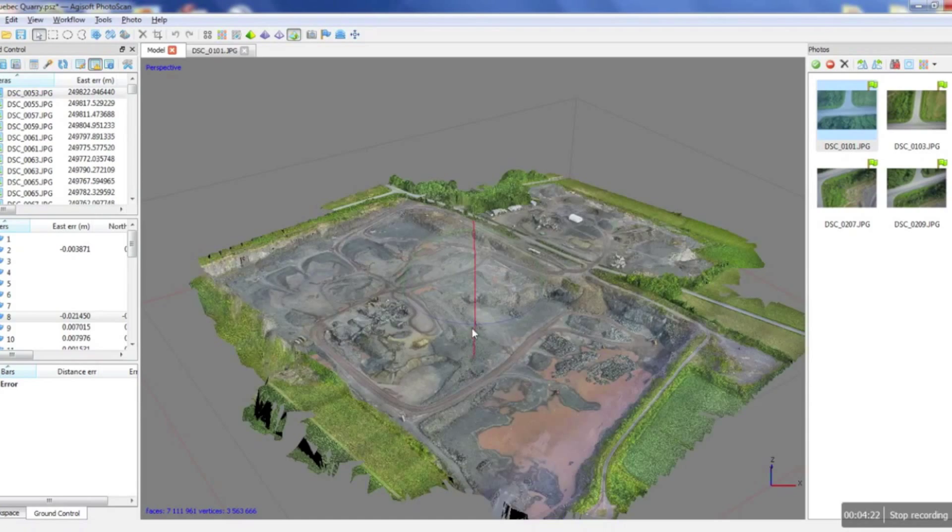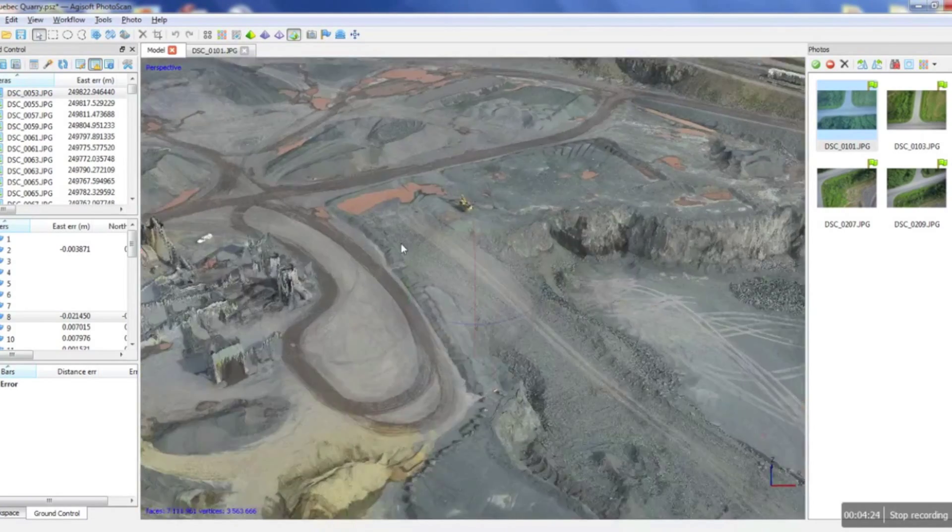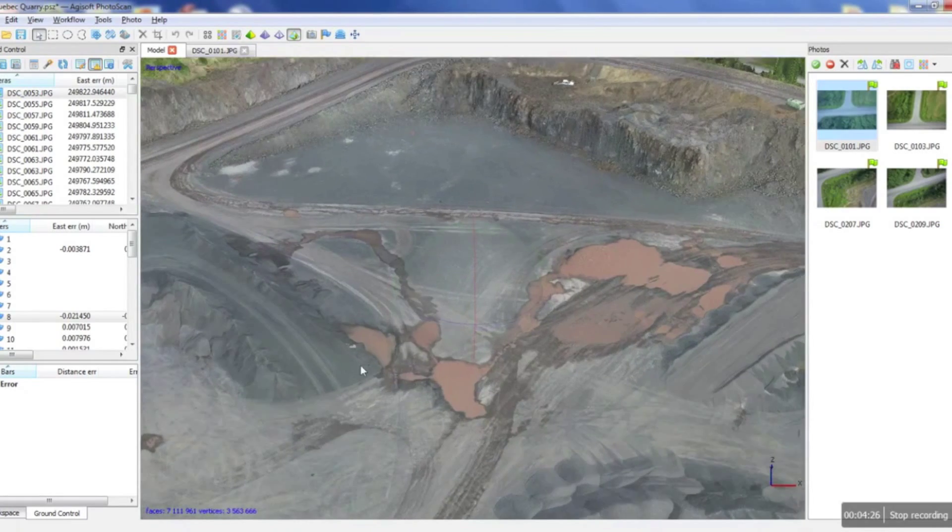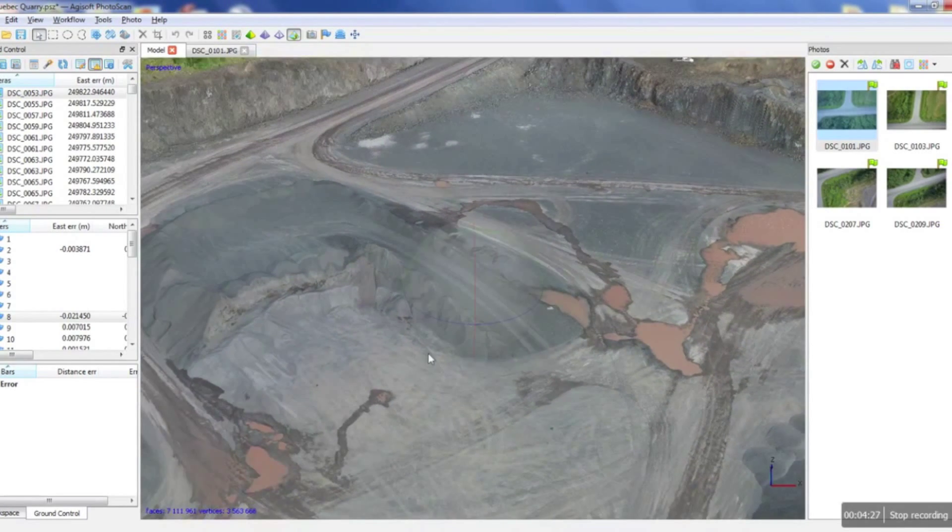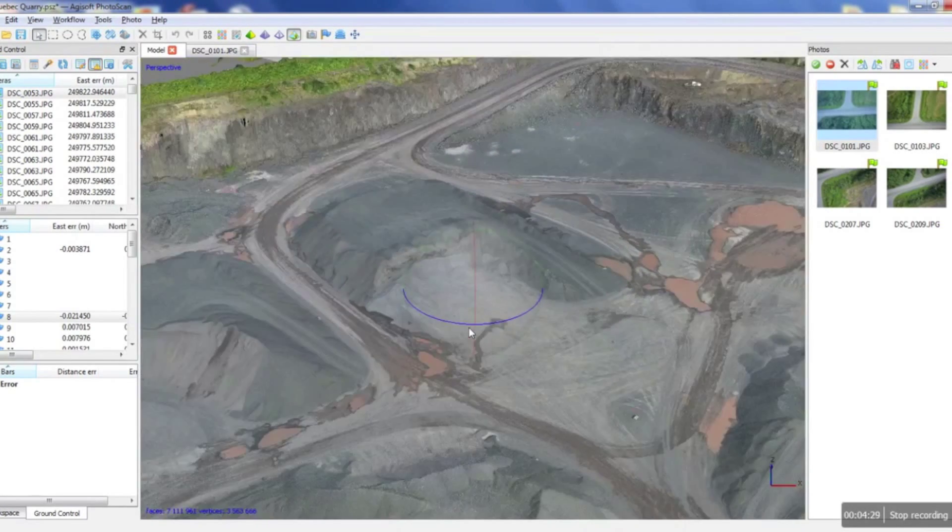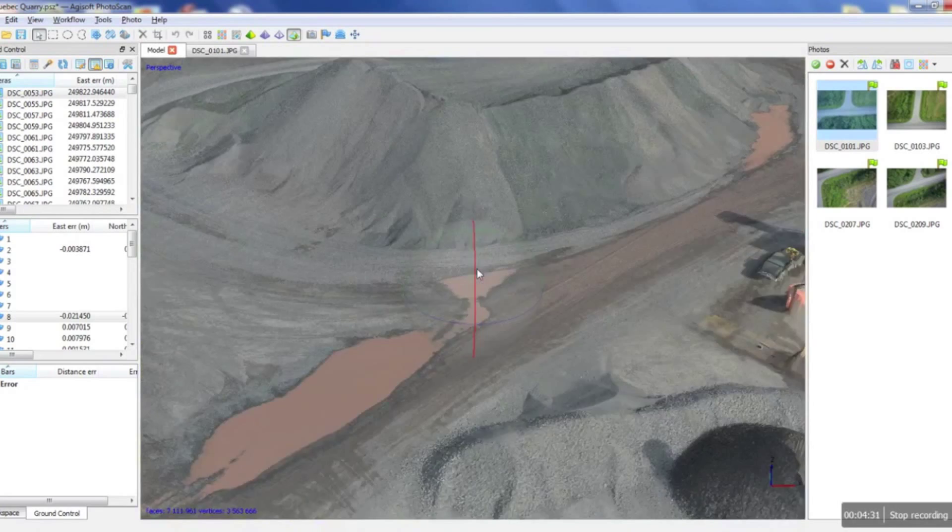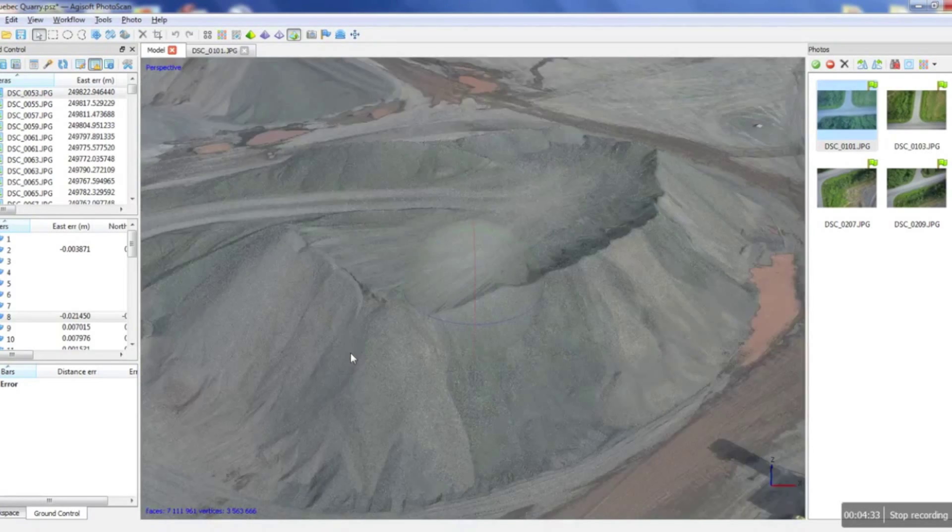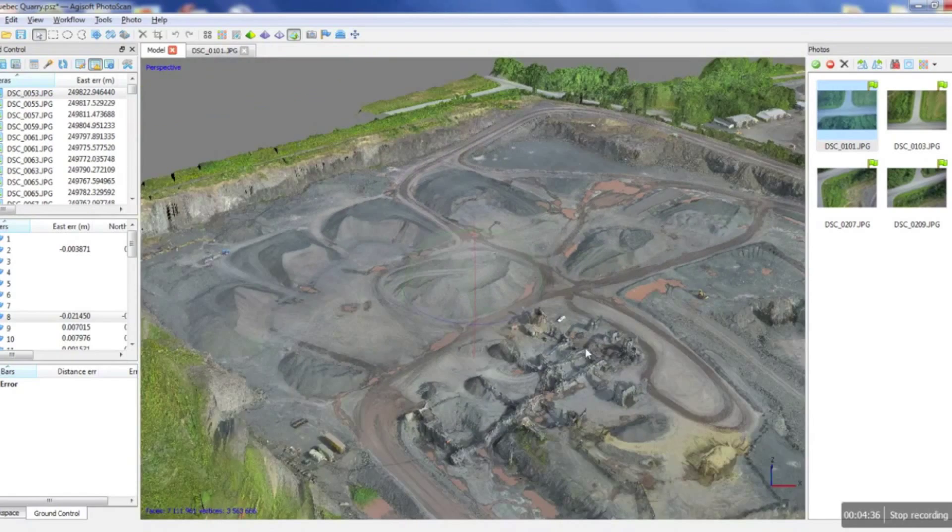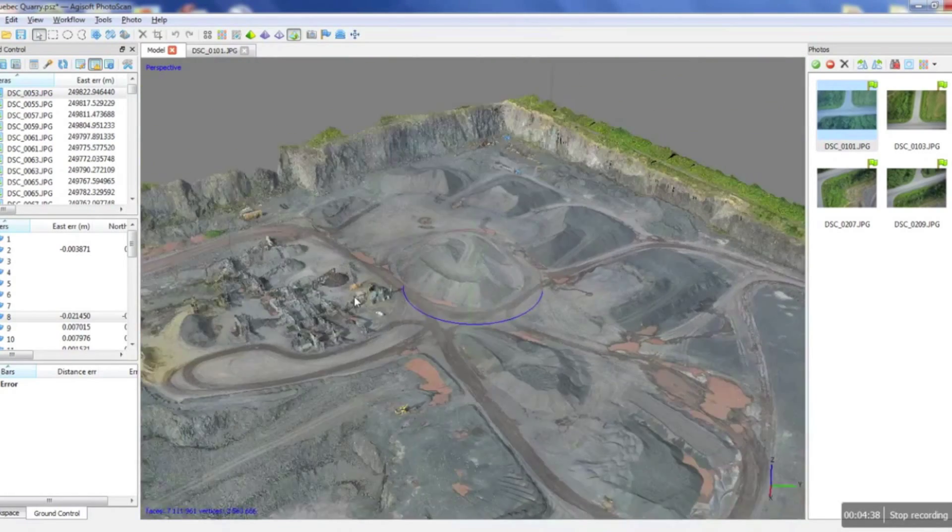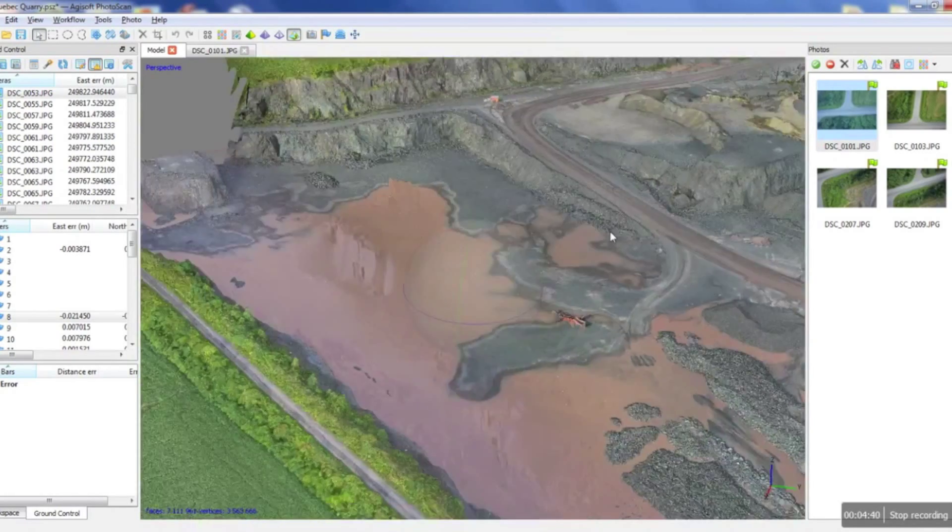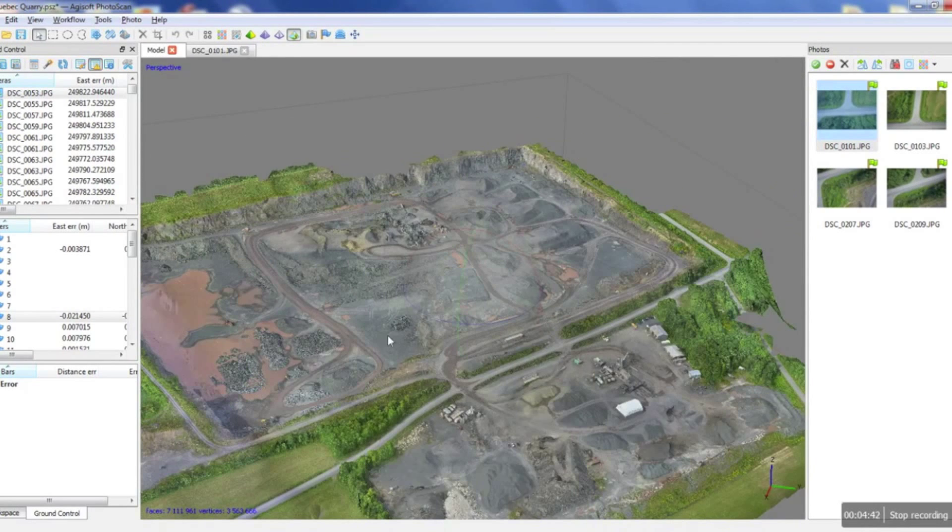OK here we are. So now as you can see there's a big difference between this and the colored mesh. This looks a lot more detailed. You can actually see the individual grains of gravel. Looks very pretty. And this is how you would go from just simple pictures.